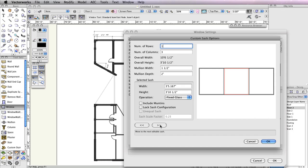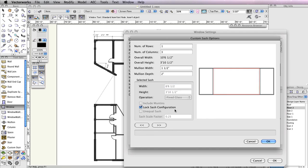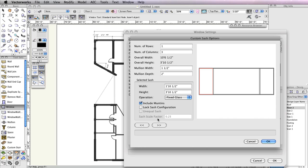Now, set the Width field for the selected sash to 6 feet 6 and a half inches and check the option Lock Sash Configuration. This means the selected sash dimensions will be locked and the dimensions for all other unlocked sashes will change according to the overall dimension of the window and the dimensions of the locked sash. This is why the dimensions for the two sashes on the end changed. Click the right arrow once more to highlight the sash on the right and check the option Include Muntins. Then click the left arrow twice to highlight the left sash and check Include Muntins for this sash as well.